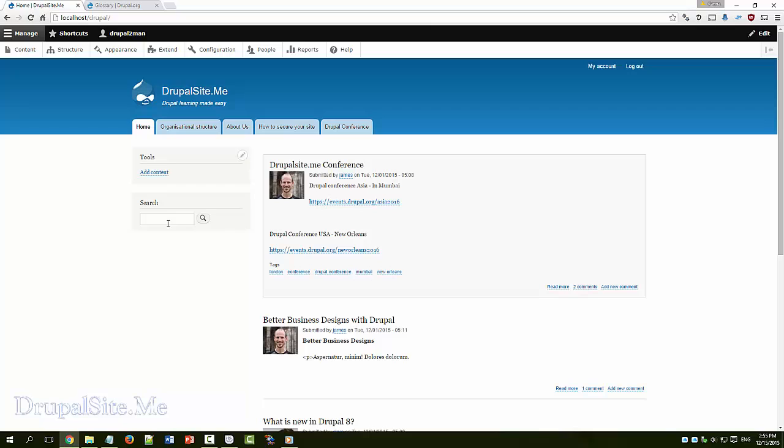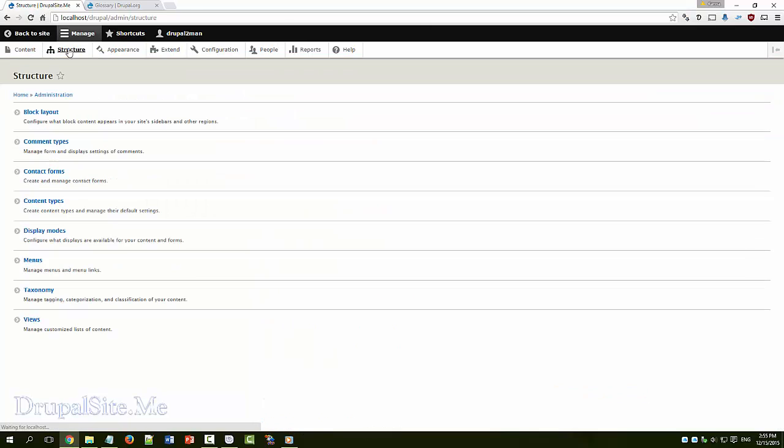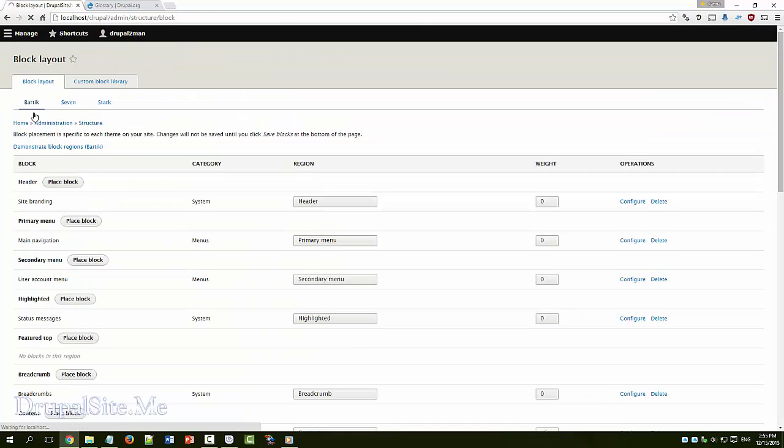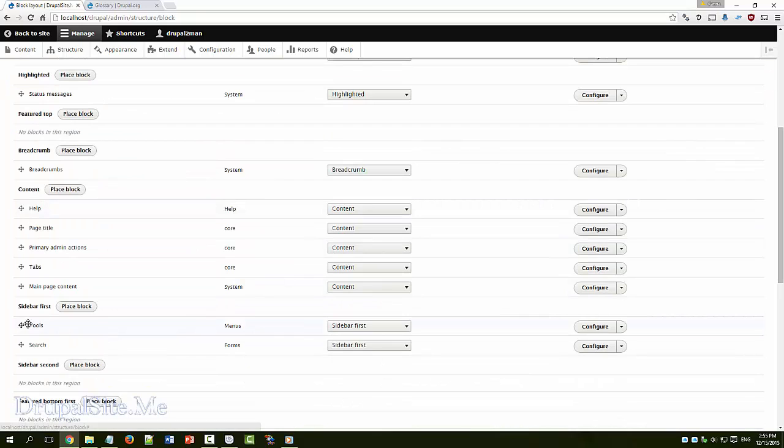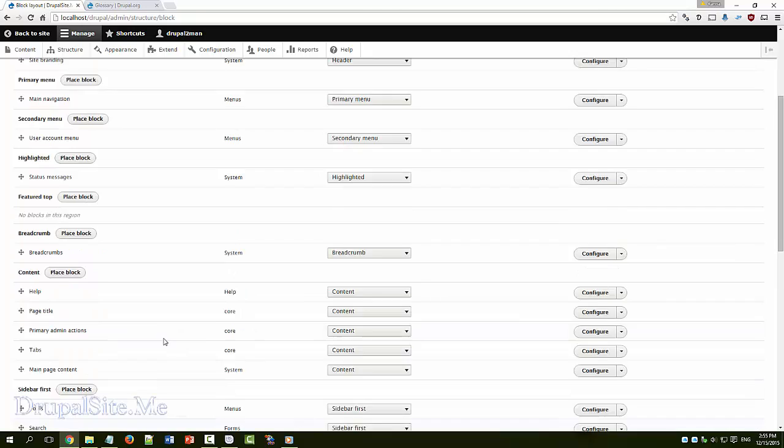There is another way of bringing, moving these things around. Let's have a look at that. Under structure, block layout, rather than using, rather than dragging up and down, there is another way.